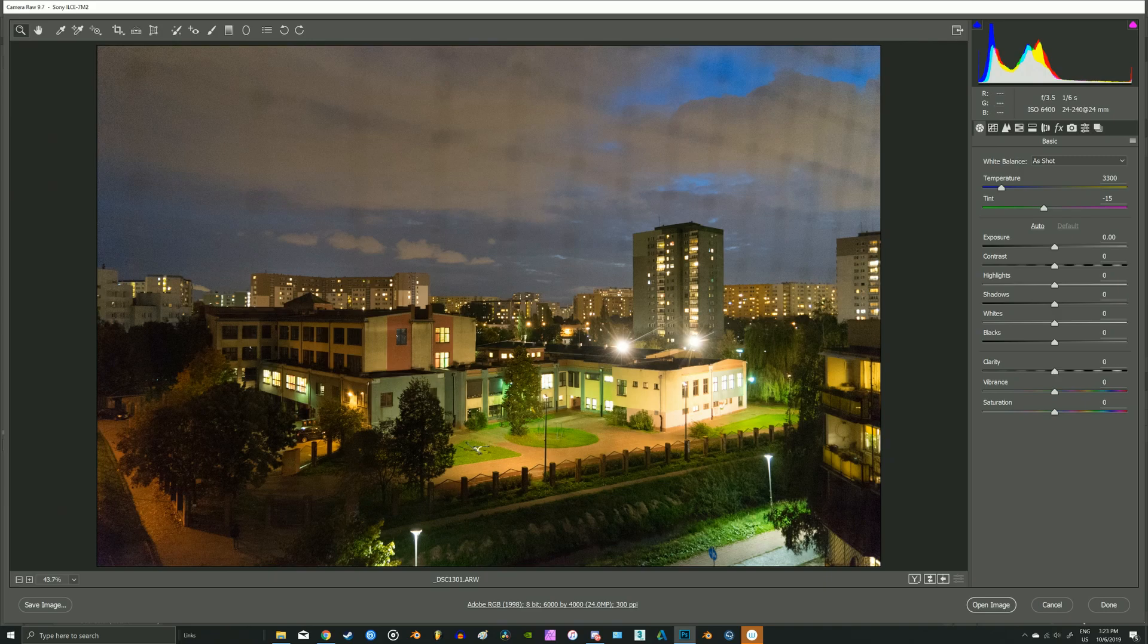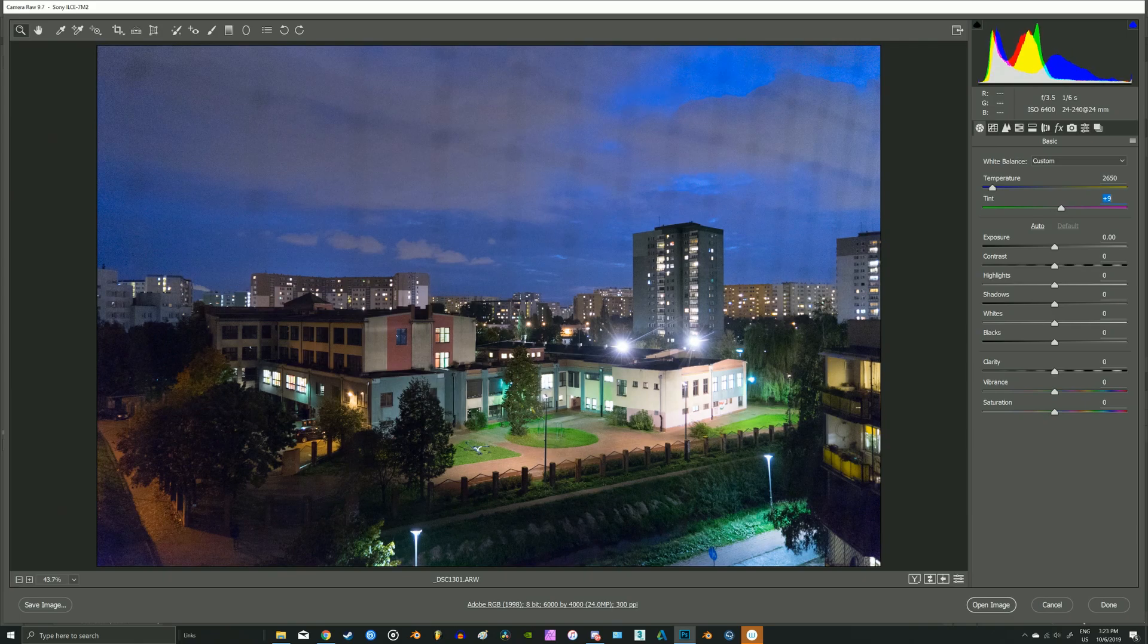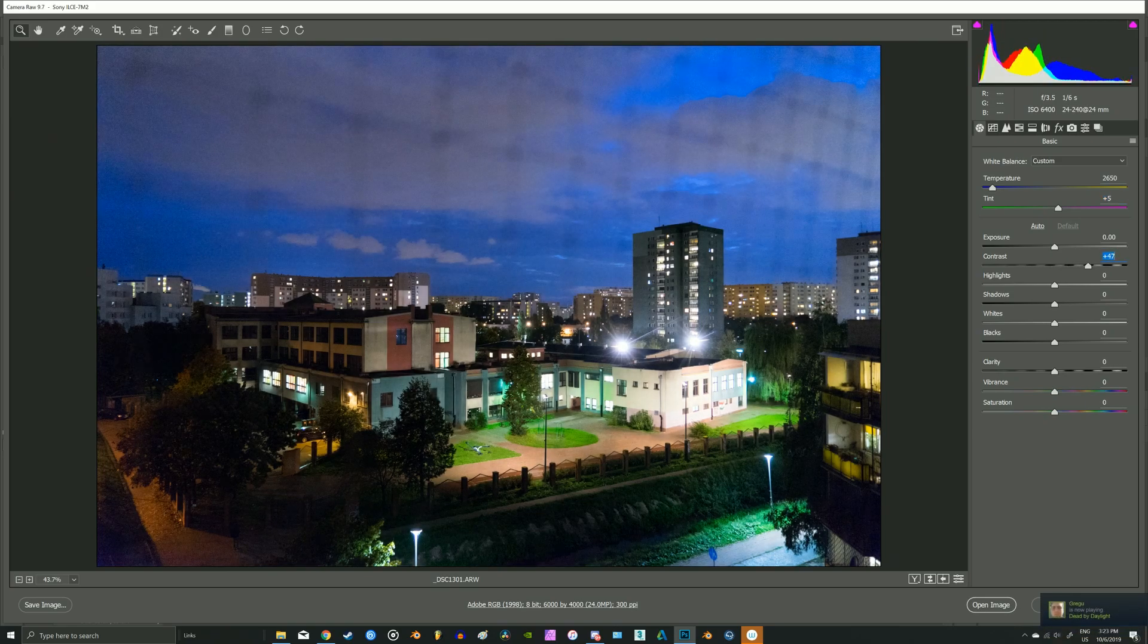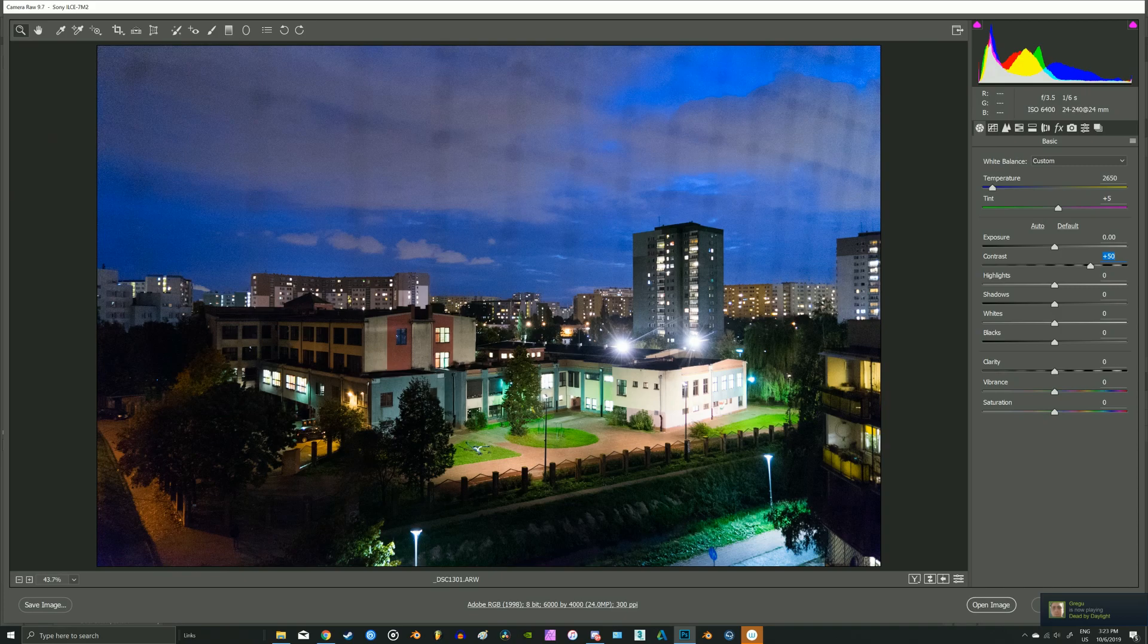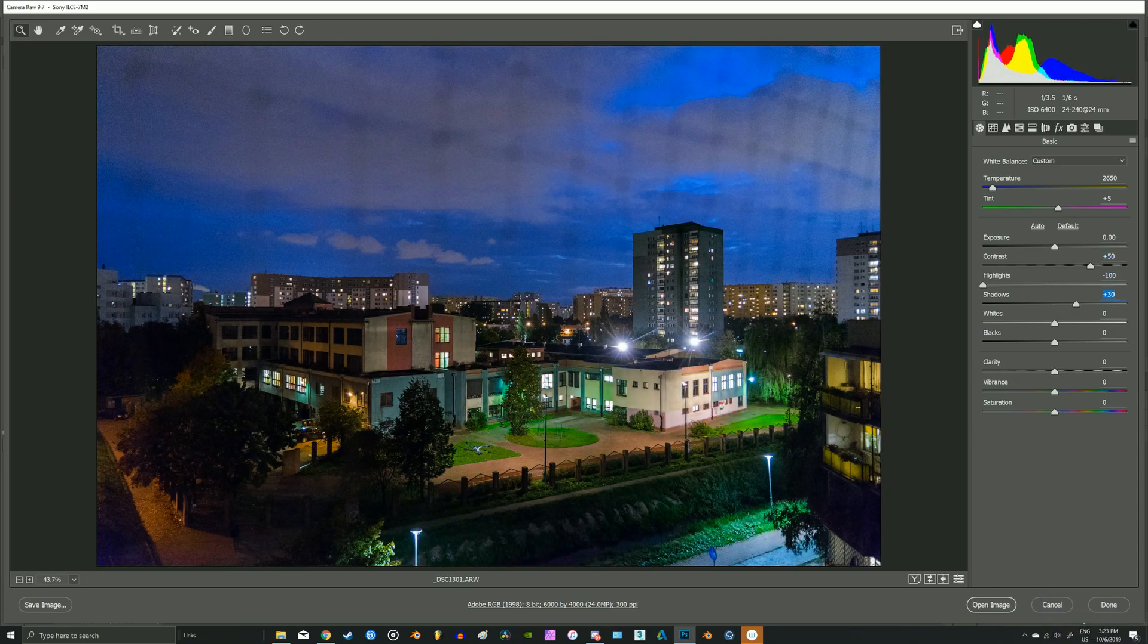Okay, first lower the temperature, and then add more magenta to the tint. Add a lot of contrast.